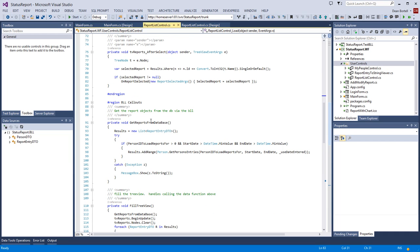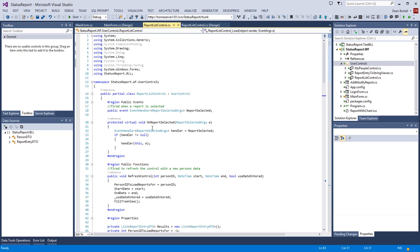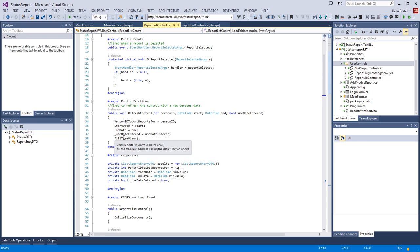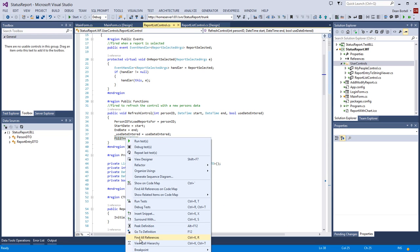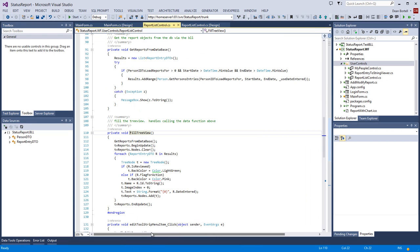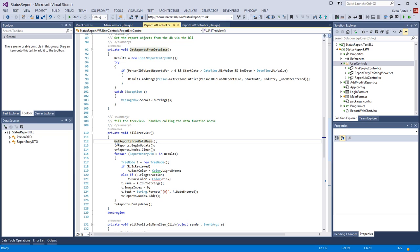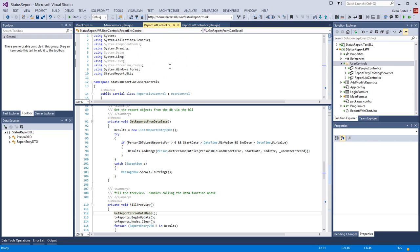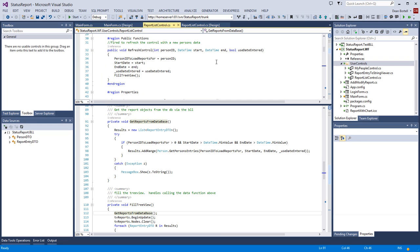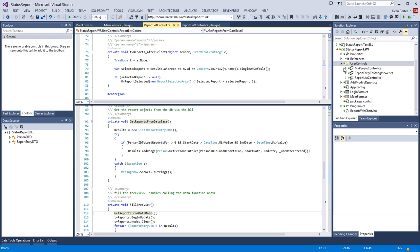When this control loads we don't do anything significant, but I did include the design mode code check so you can see it - it prevents blowing up your designer. Let's go to RefreshControl: we set our properties and then call a function called FillTreeView. In FillTreeView we first get reports from the database. I always segment out my database calls. Rather than assigning the returned list to a local variable, we assign it to the Results property maintained at the top of the control.